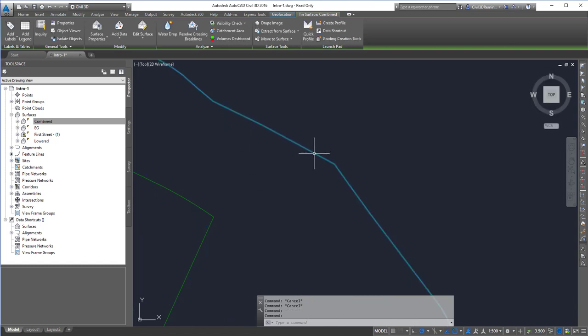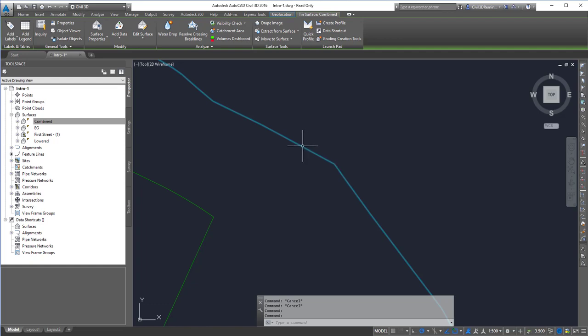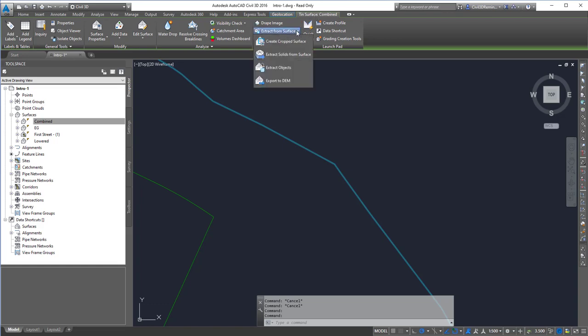And now the surface has a border. To extract this border from the surface, I can go up to the ribbon for the tin surface. Go to surface tools and choose extract from surface.